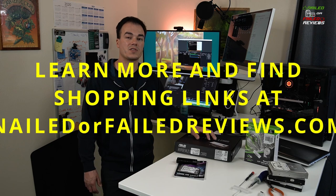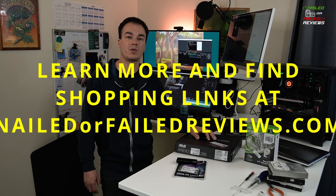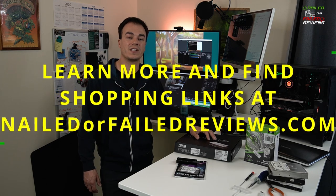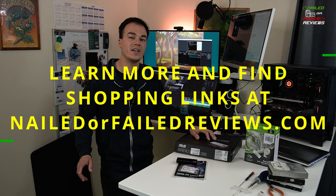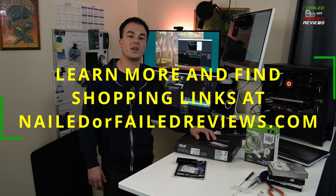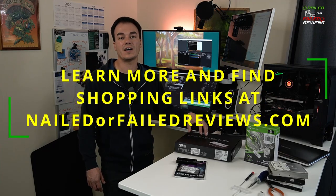Please help to support the channel by purchasing through our affiliate links down below. Hit that subscribe button if you want to check out the video on how to set this up in the BIOS and the Windows. Like if you like, subscribe, thanks for watching Nailed or Failed Reviews.